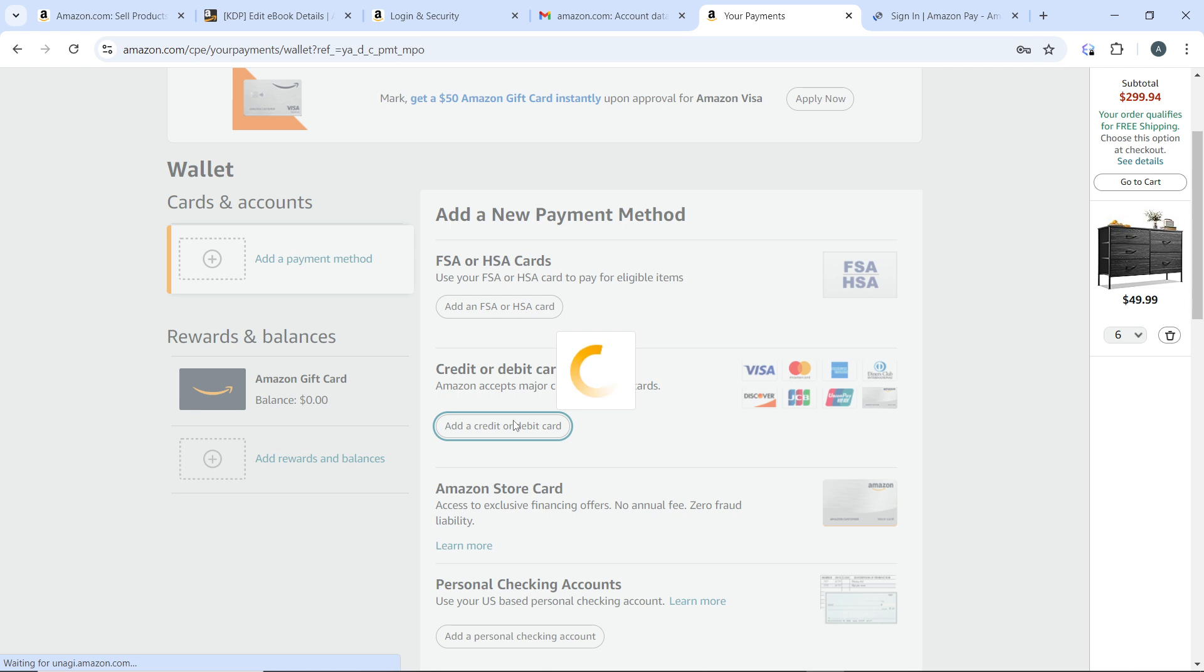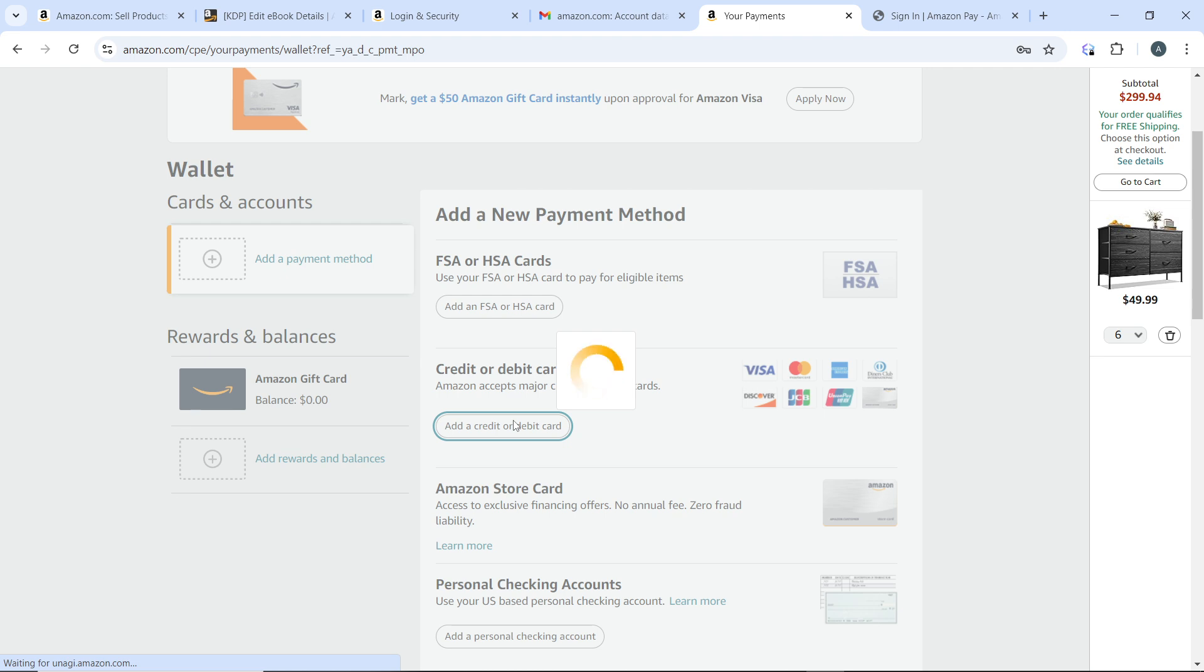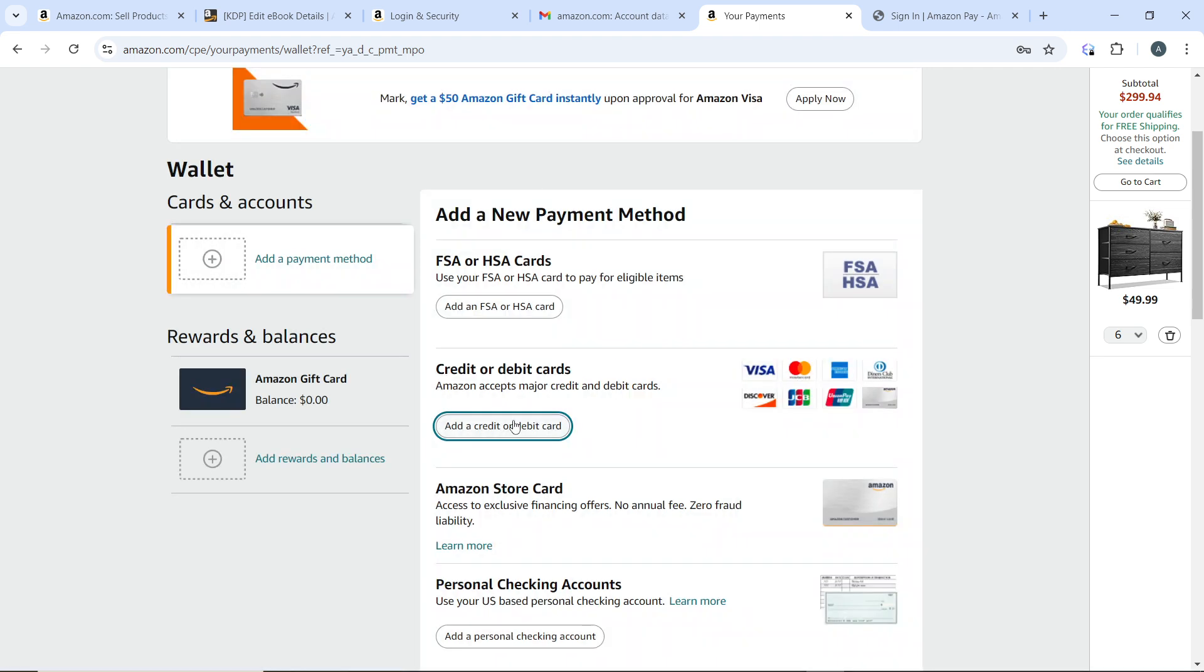If adding a bank account, provide the required details like your account number and routing number. Now if you want this payment method to be your default payment option for future purchases, look for the option to set it as default before saving.